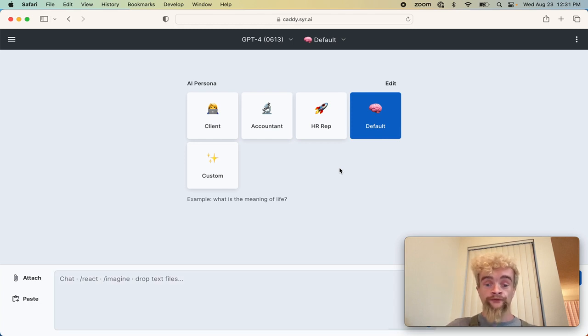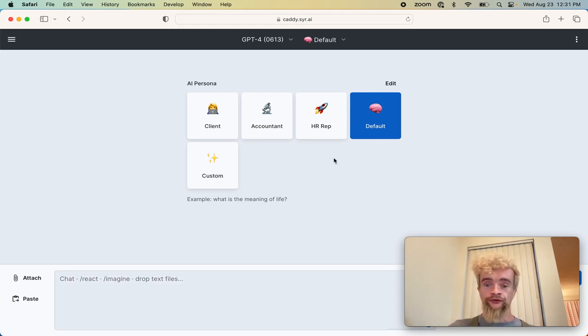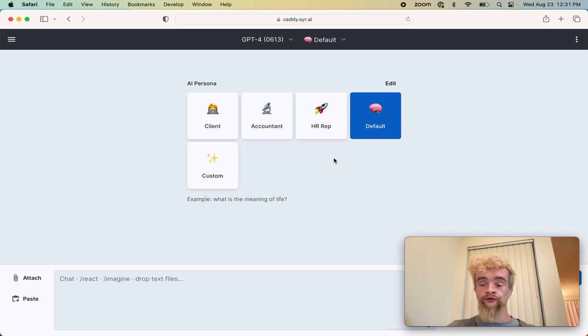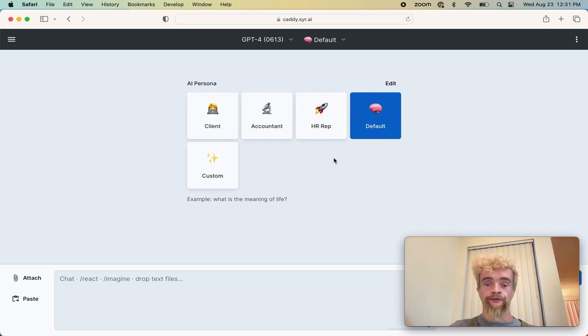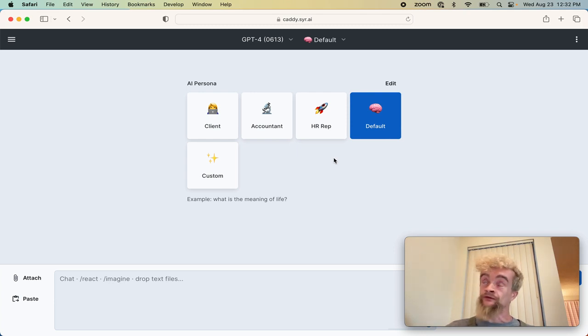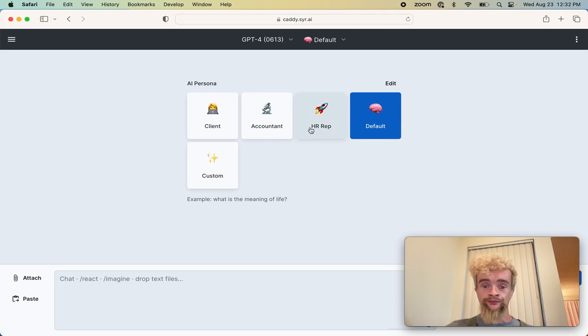And then here, this is configured for a financial firm. You can do an additional step, which is to give a persona to your responses. Not only knowing everything about your company and knowing that any person at your company may respond differently based on their role, there are roles here.